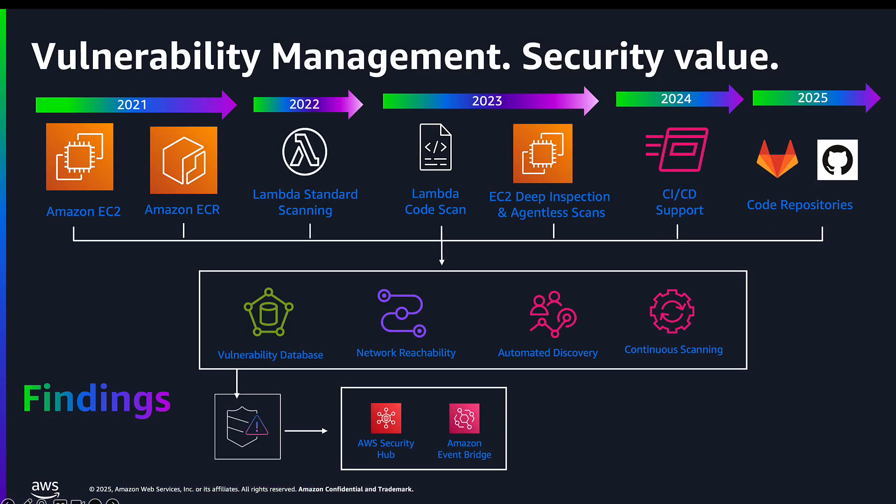For those who don't know, Amazon Inspector is a vulnerability management solution that has been delivering value since its launch, providing you with continuous vulnerability analysis against EC2 instances and container images stored in your Elastic Container repository.